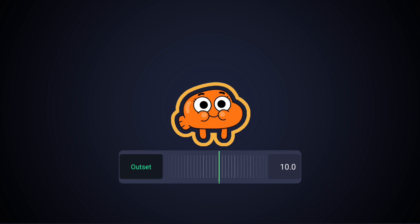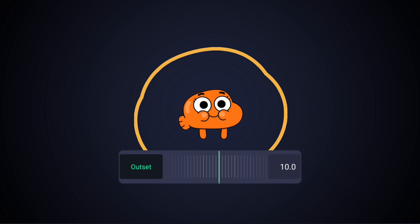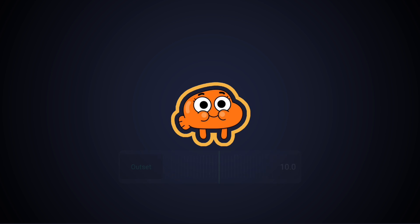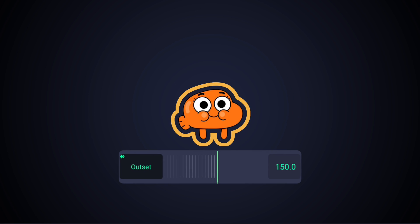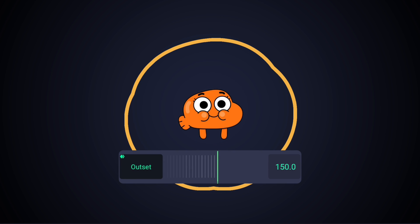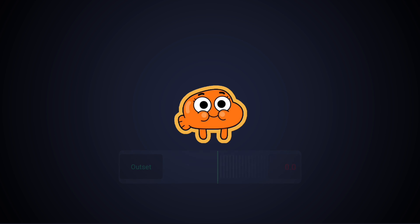Outset is how close or how far you want the lines to be. The bigger the number, the further away the line would be. The smaller the number, the closer the line would be.